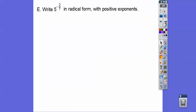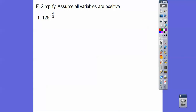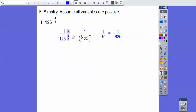Write this in radical form with positive exponents. A base to a negative power flips to become 1 over the base to the positive power. That denominator becomes the index number for the radical. So we get 1 over the cube root of 125 to the 4th power. The cube root of 125 is 5, so it's 5 to the 4th, which is 625. The answer is 1 over 625.